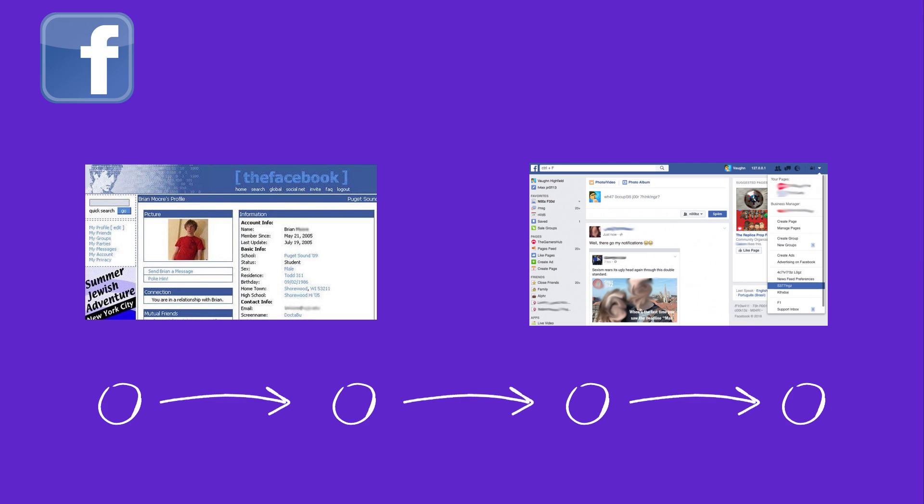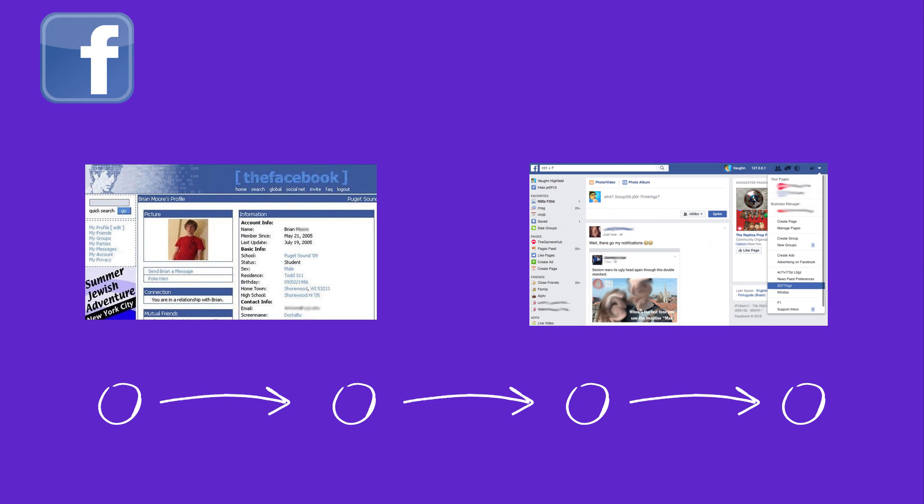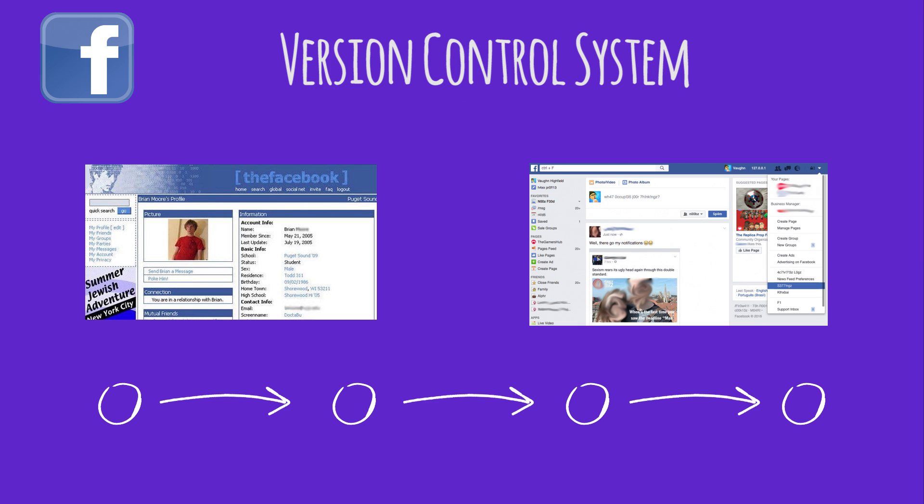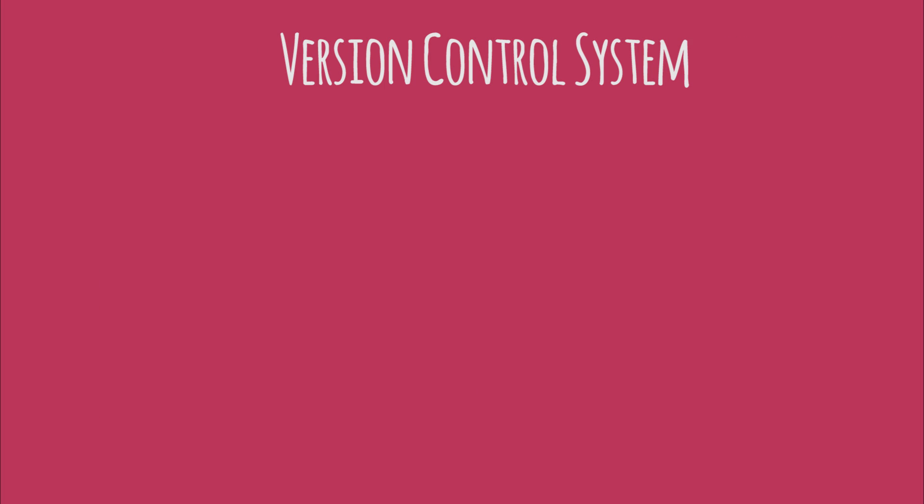And a utility or software that helps you keep track of all of these changes is known as a version control system. So Git is nothing but a version control system.